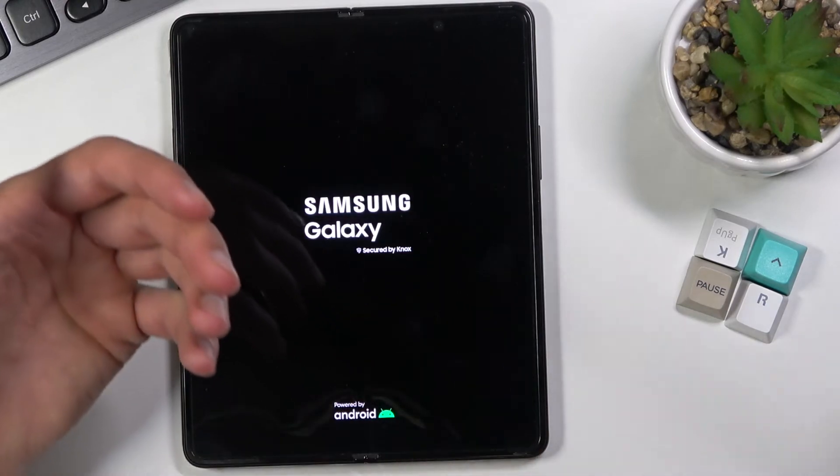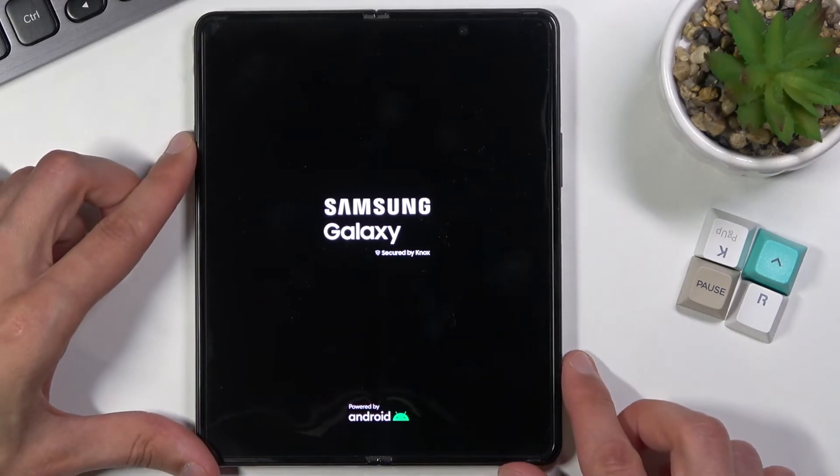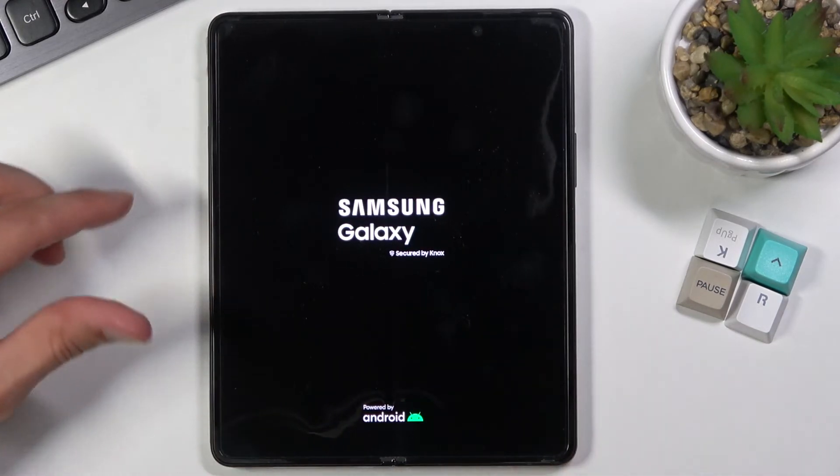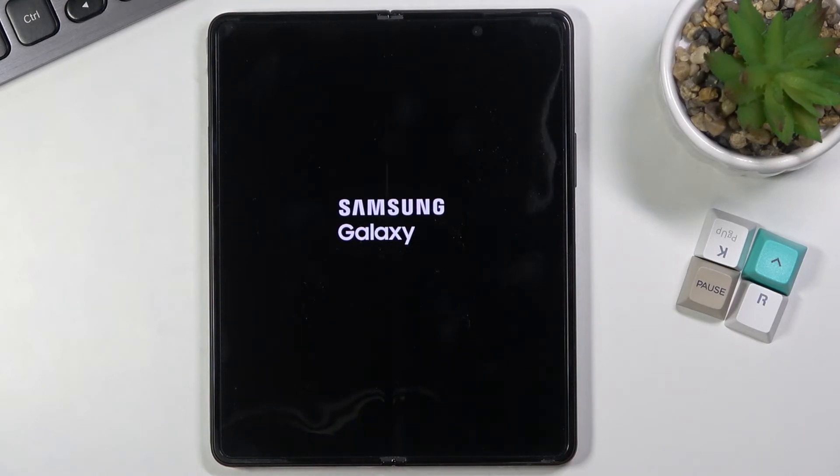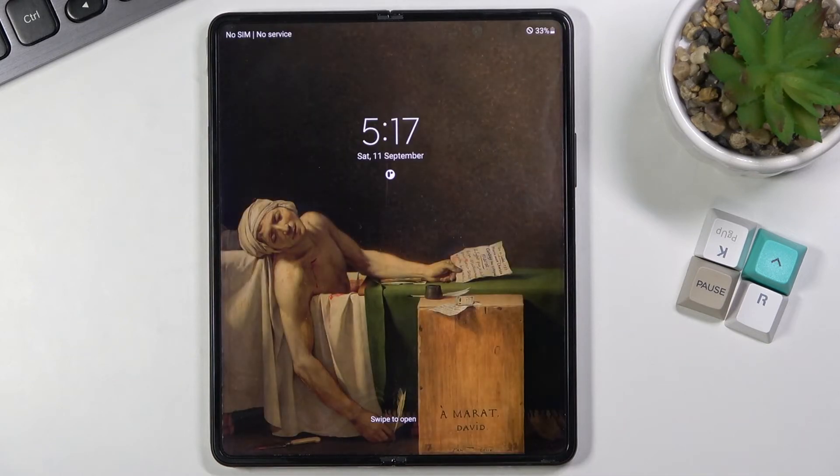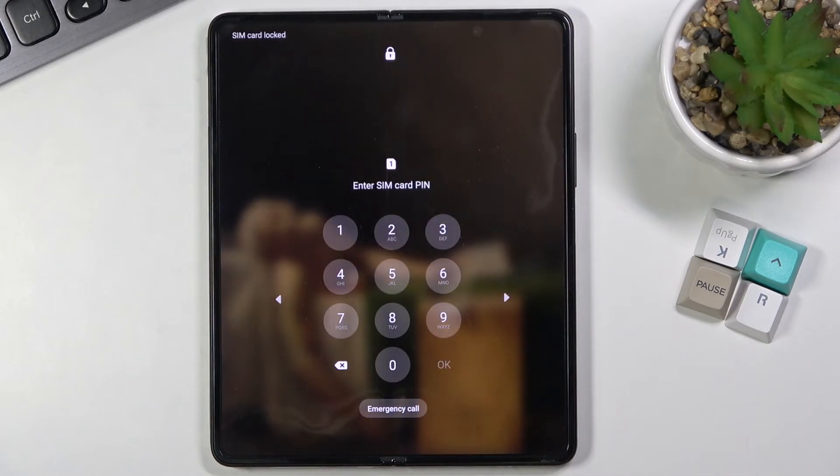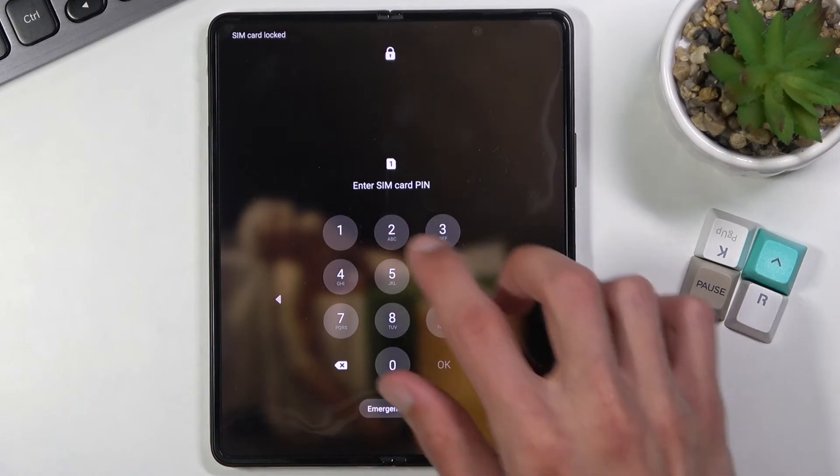And additionally you can also unplug the cable. And here we go. As you can see we are now back in Android.